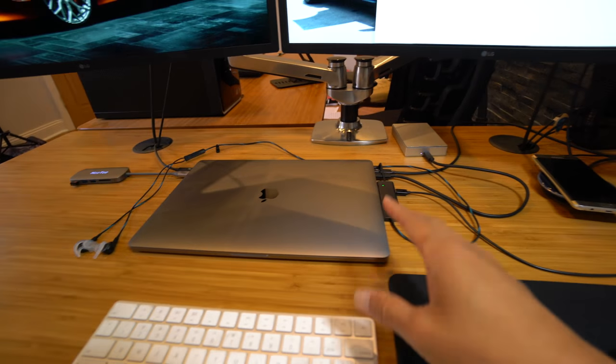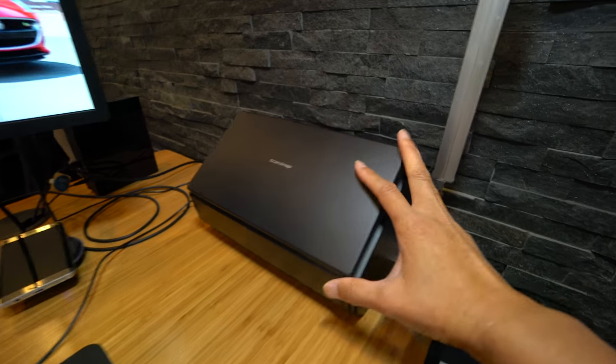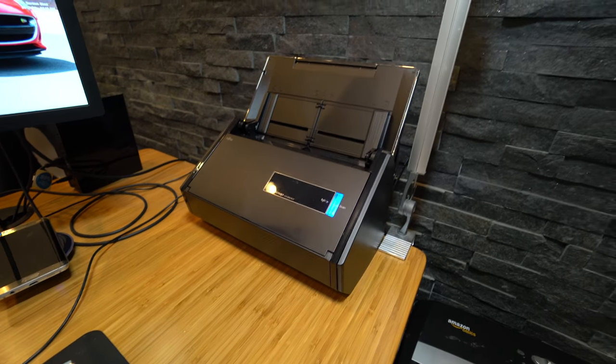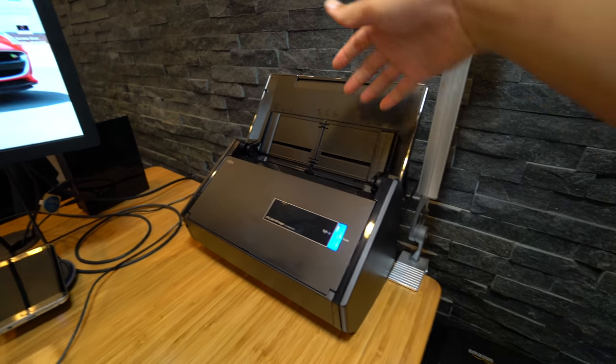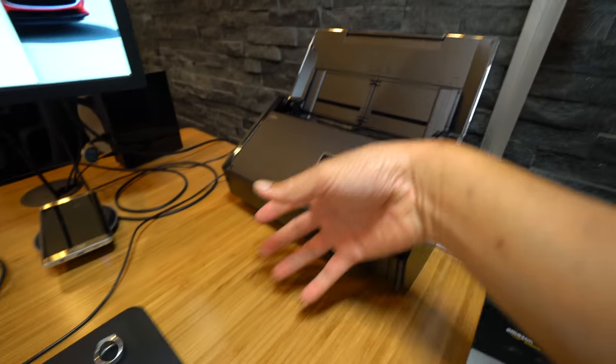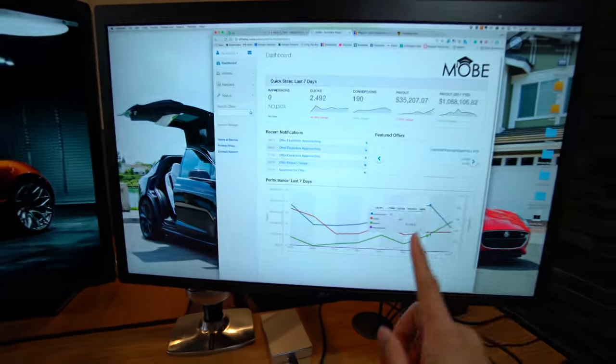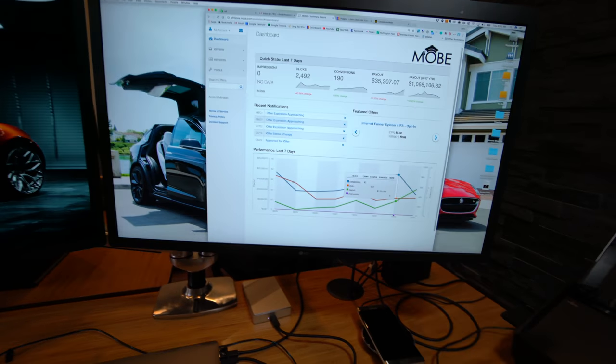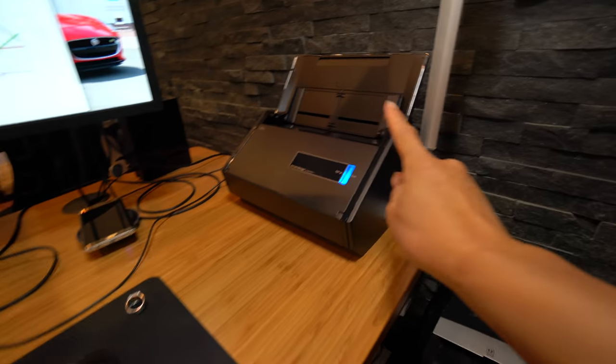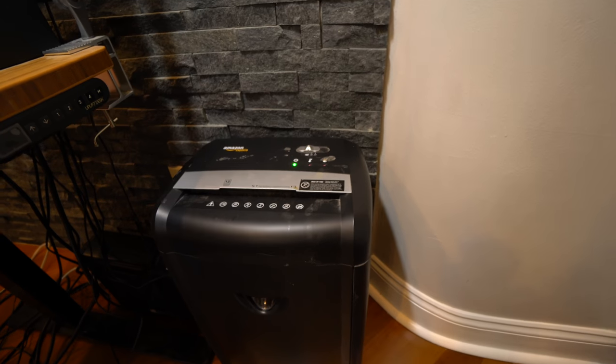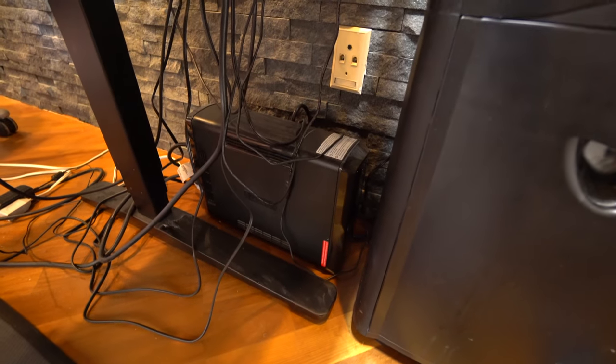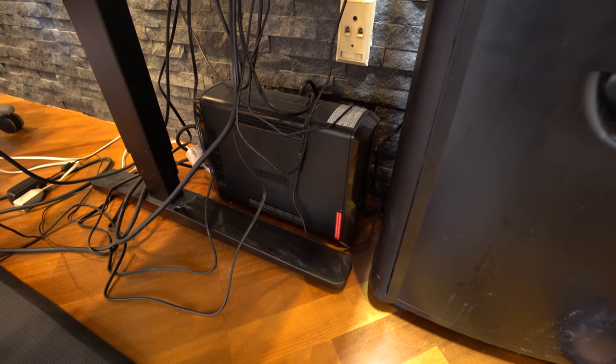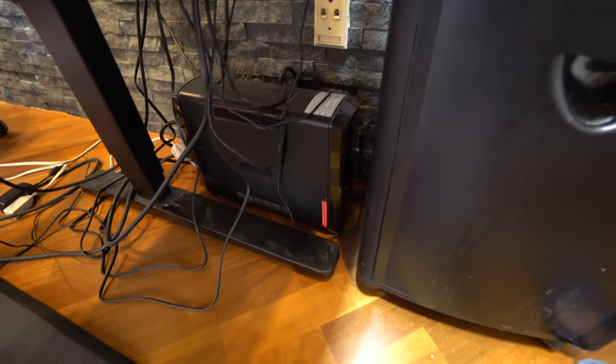This is my ScanSnap scanner, this is how I create my paperless office. When I get bills and documents I scan them in there, they get scanned then they get added to the drive and a copy gets uploaded to Evernote. Down here you see my universal power supply in case I get a blackout, that keeps the power going for like another two hours or so.